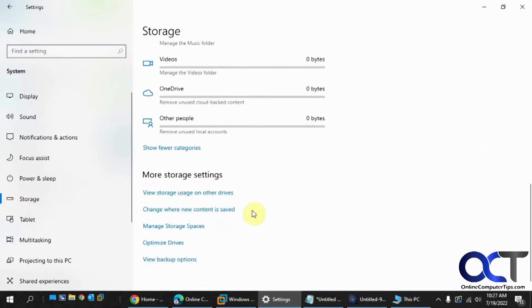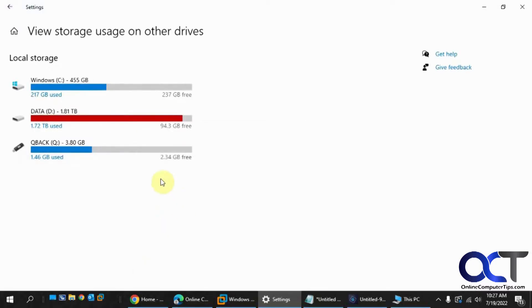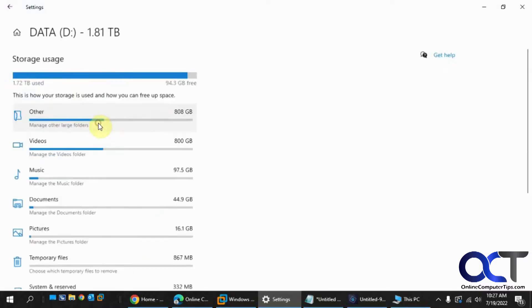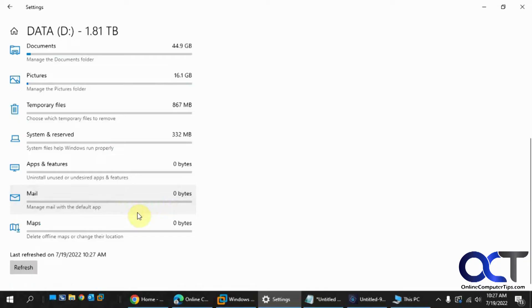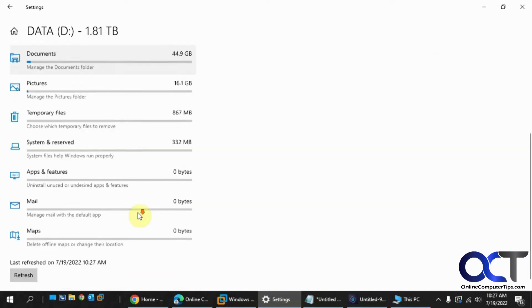But what I want to look at is the D drive, so I want to find the View Storage usage on other drives. And then pick this drive. And then you could see I have 800 gigs in videos, 97 in music, and I have my documents on here, and that kind of thing.